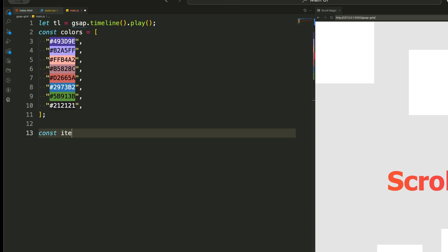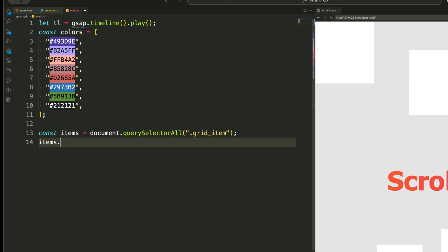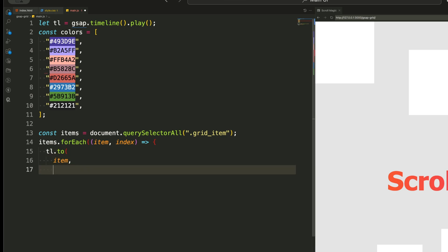Then we select all the grid items and loop through them. Inside the loop, we add two animations. One that moves each grid item to its original position using a transform property. Another that changes its background color using the array we defined earlier.